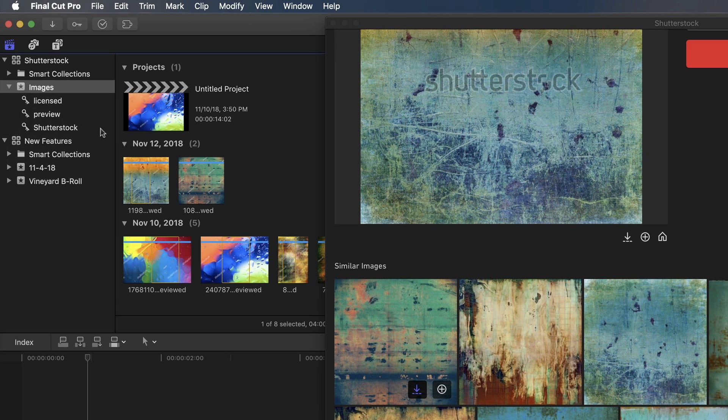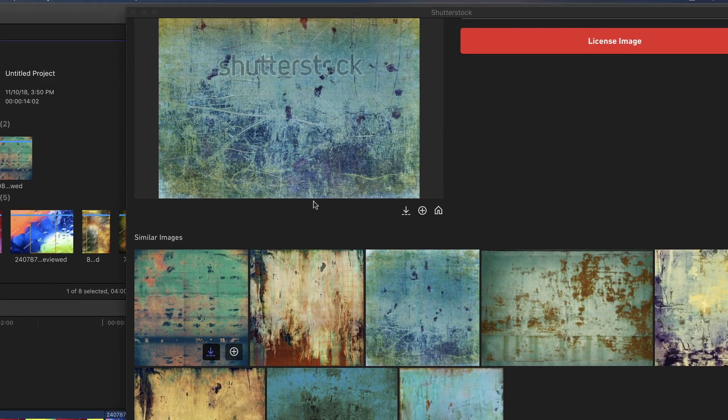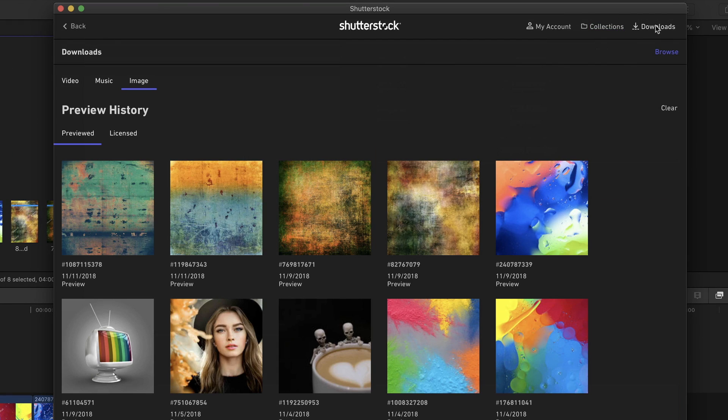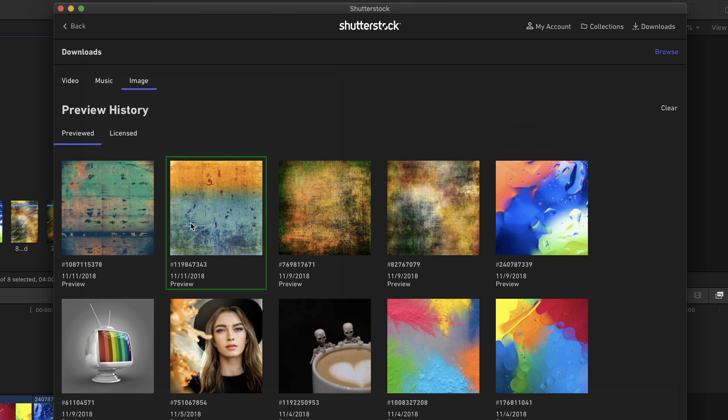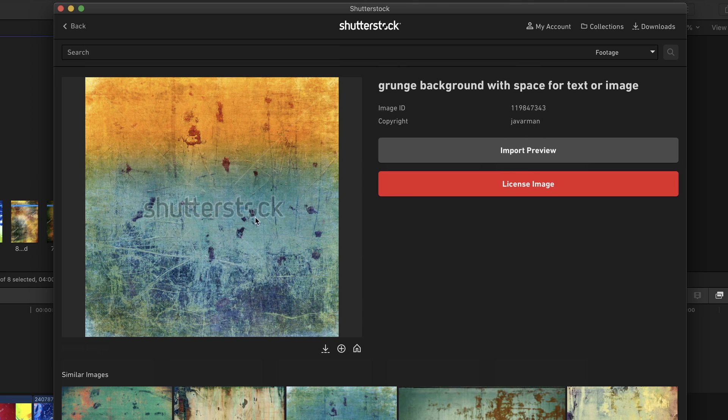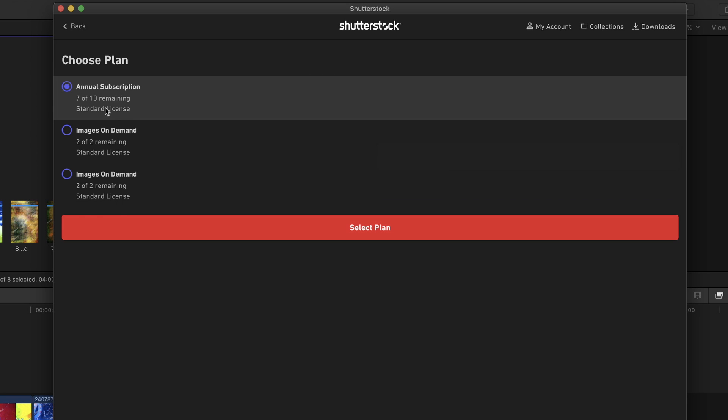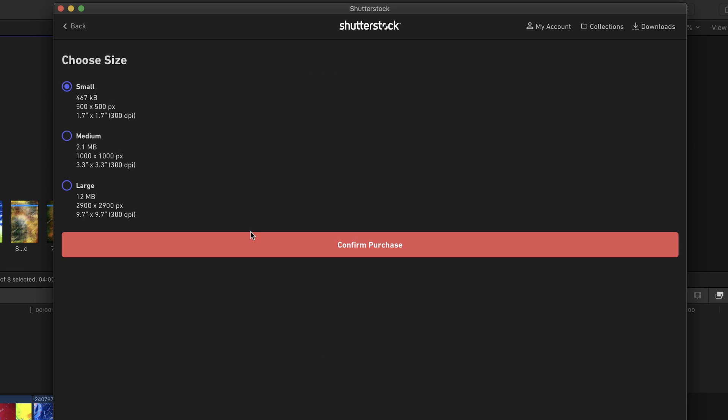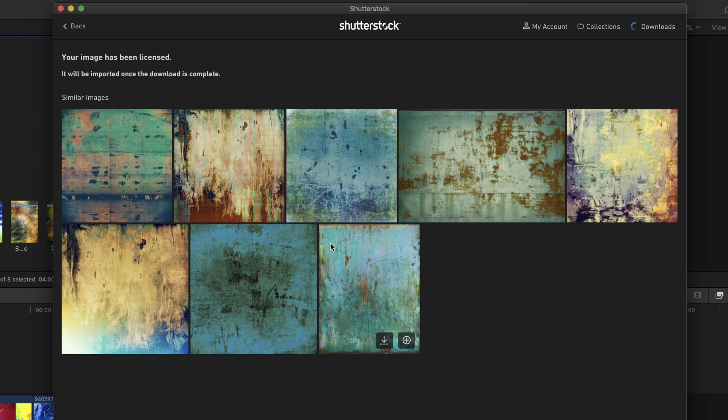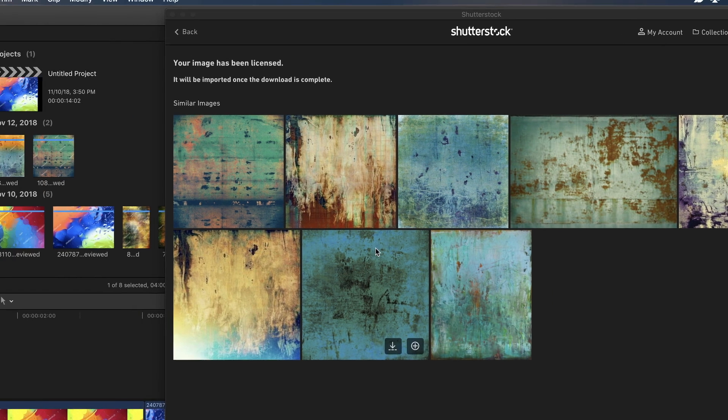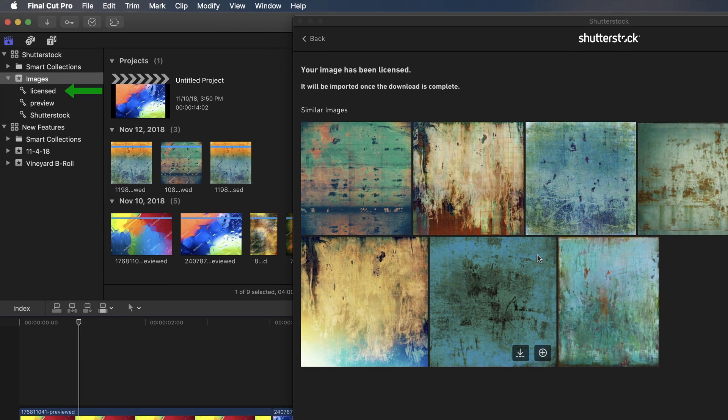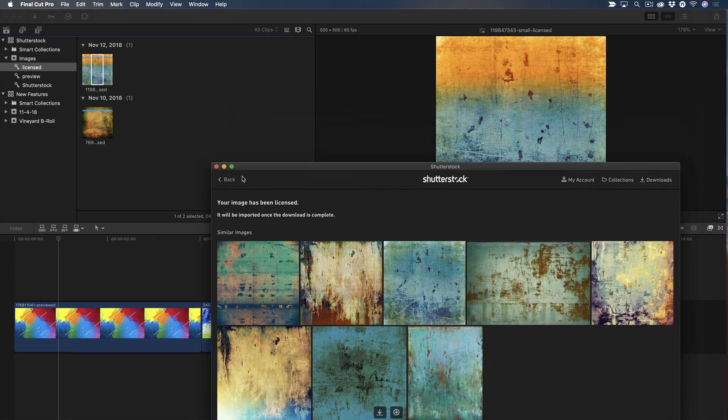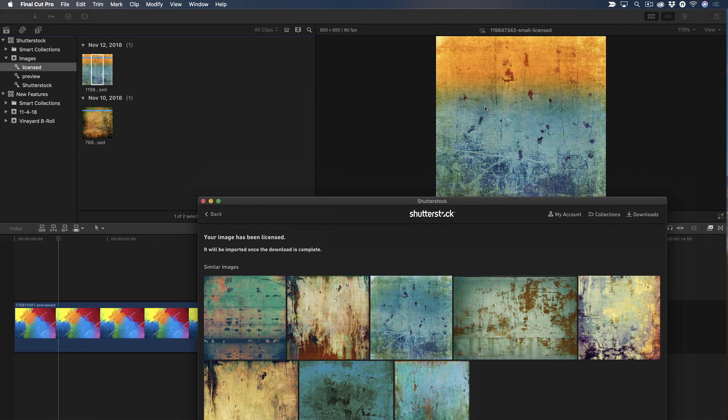When you're ready to purchase the licensed version of a photo or video, click the Downloads button to see all the media you've either previewed or licensed. I want to license this grunge image, so I'll select it, then click License Image. Shutterstock is a subscription-based service, so you'll need to choose a plan, then confirm the purchase. A new keyword appears in the event labeled Licensed, and selecting it reveals the high-res photo I just purchased. That's pretty slick.